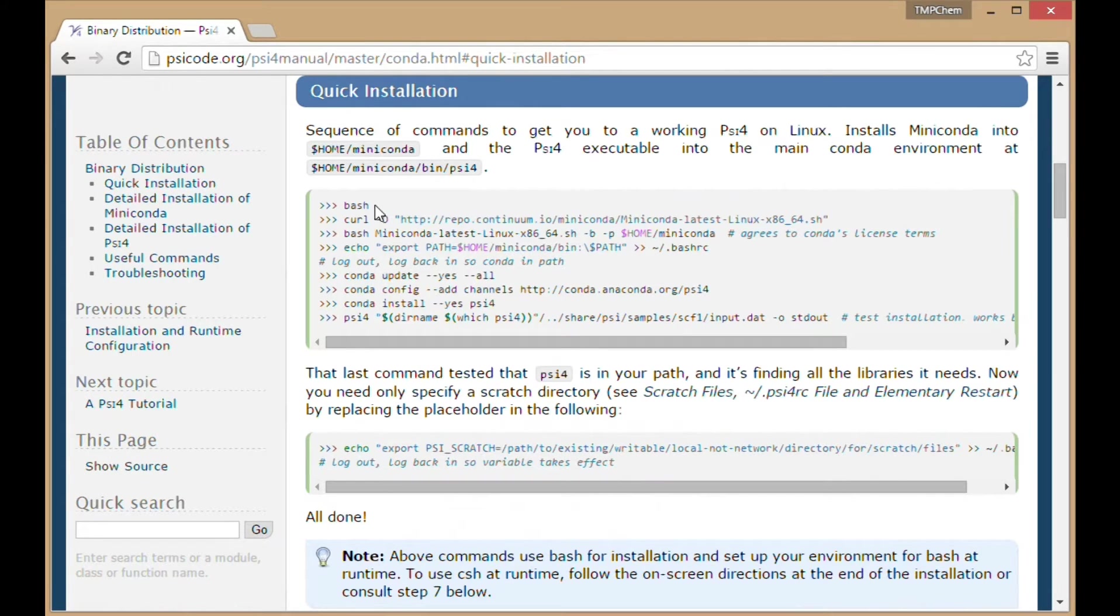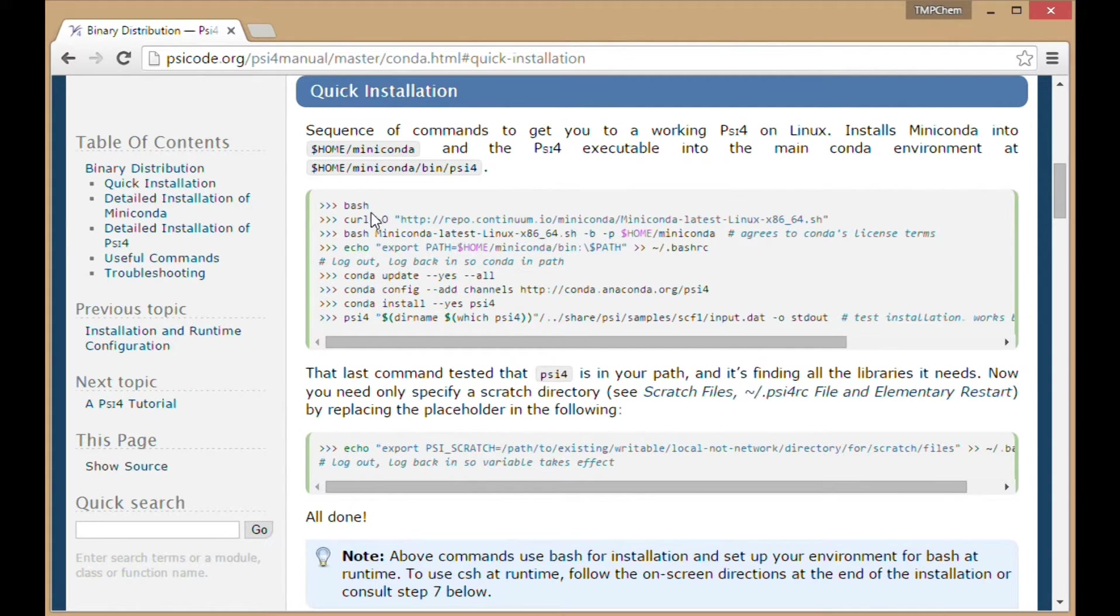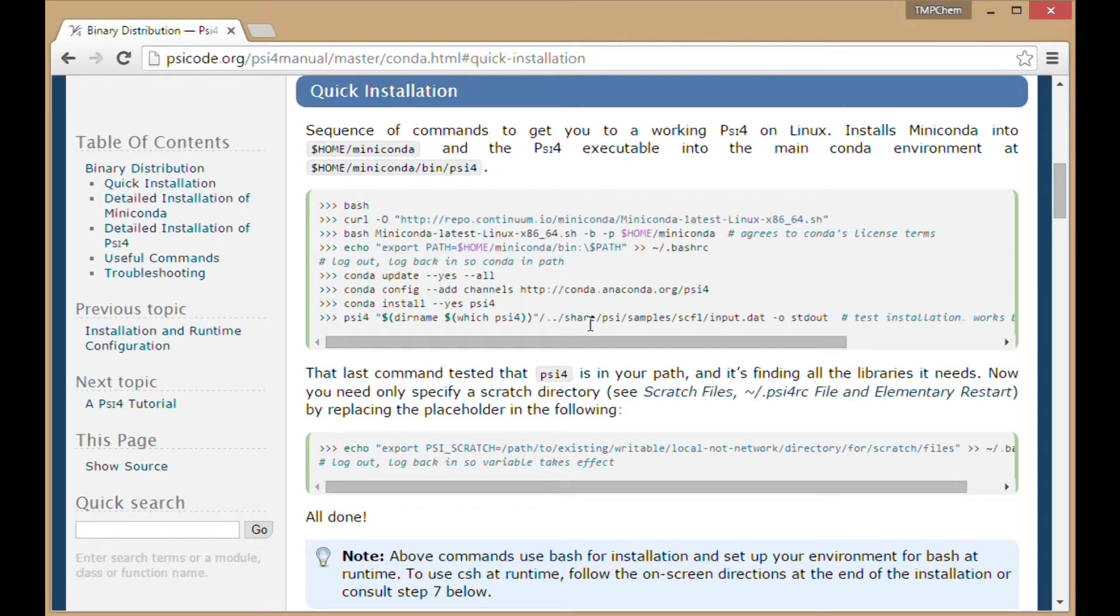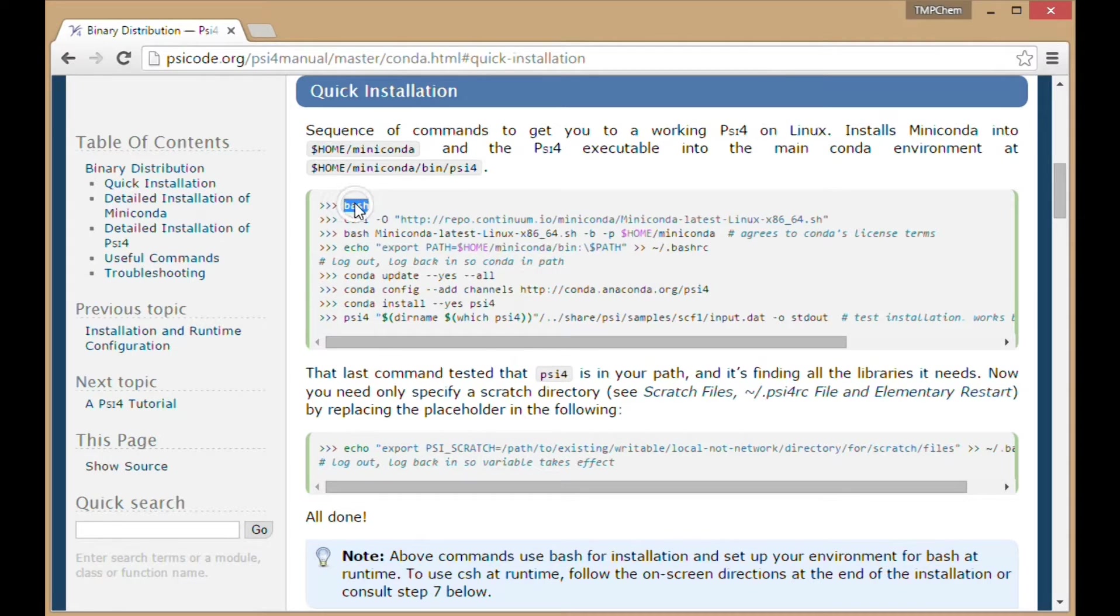Following the notes in this section, there's a sequence of commands to execute inside a Linux or Mac terminal. When those complete, you'll have a successfully working version of PSI4. First thing is to execute the command bash.